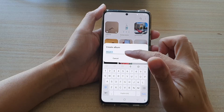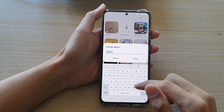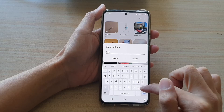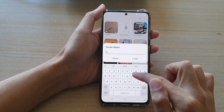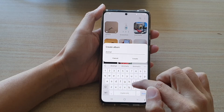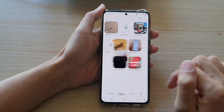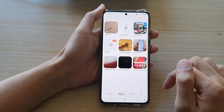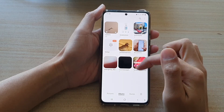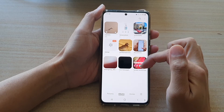Next give your new album a name — I'm just going to say 'animal' — and then tap on create, and now we have a new album created in the Picture Gallery.